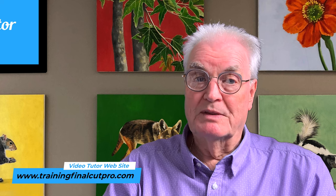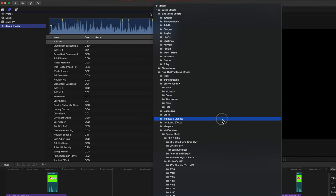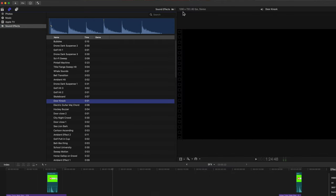The time-consuming problem is not knowing where they are and then having to evaluate them and then having to drag them into Final Cut Pro. Wouldn't it be nice to have all your sound effects stored directly inside Final Cut Pro?